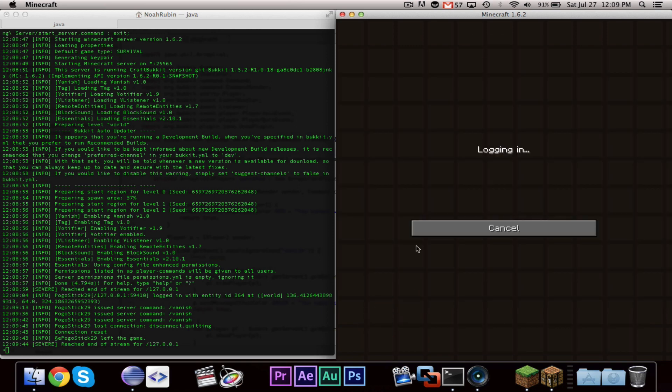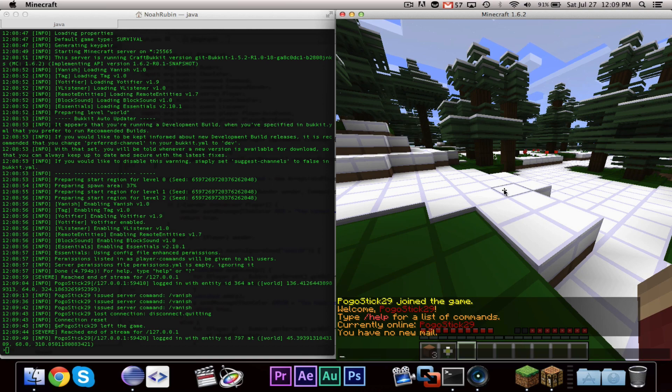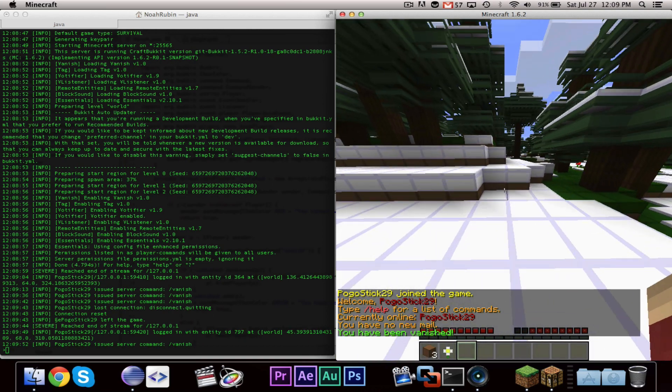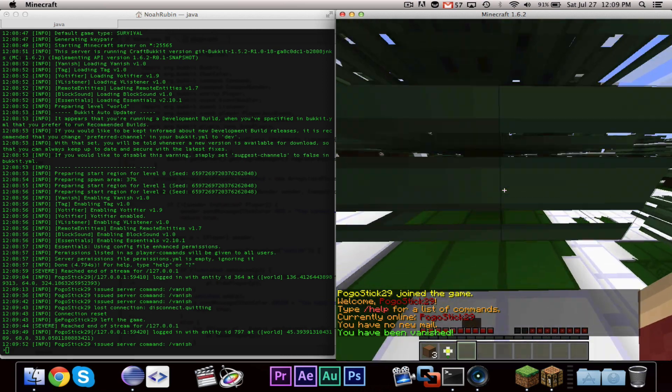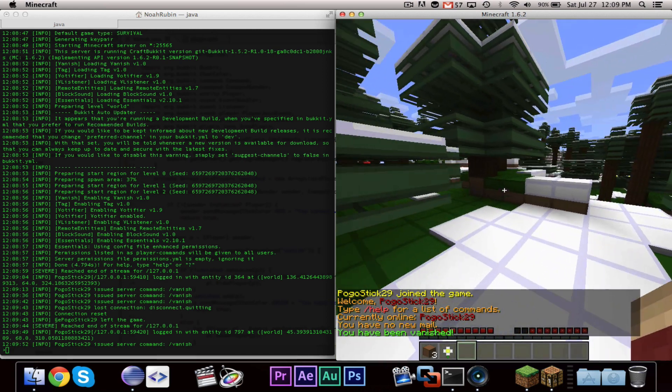Just give that a second to log in, and I type slash vanish, it will say you've been vanished, because when I left, it unvanished me.